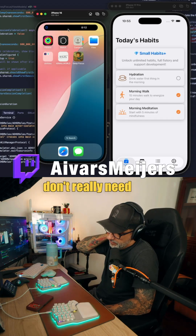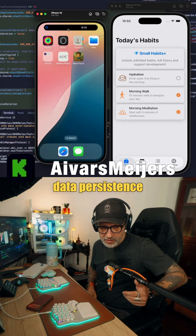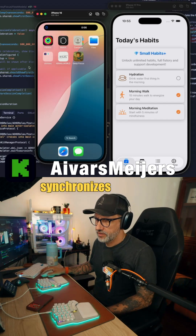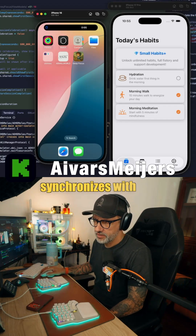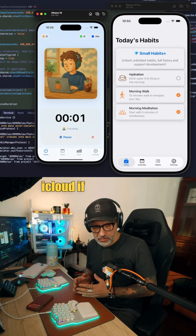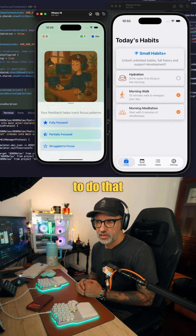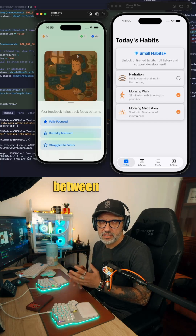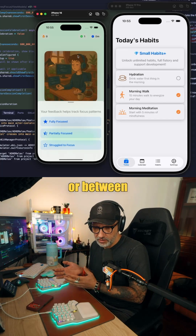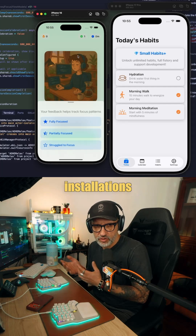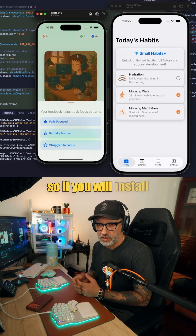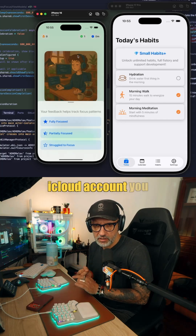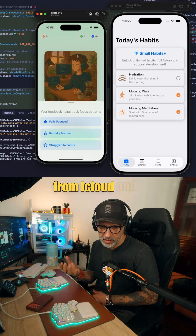For data persistence, I'm storing data in Swift Data. Swift Data synchronizes with iCloud if you set that up, and the user will get their data synchronized between devices or between app installation sessions. So if you install the application and sign into your iCloud account, you will fetch the data from iCloud.